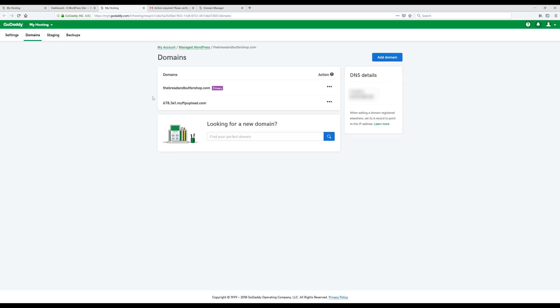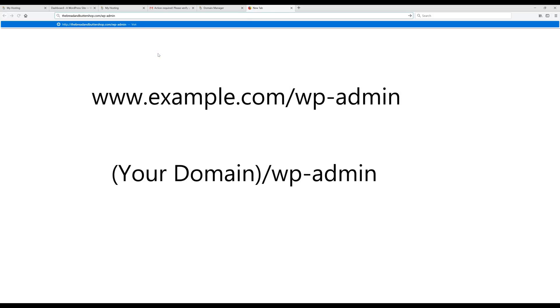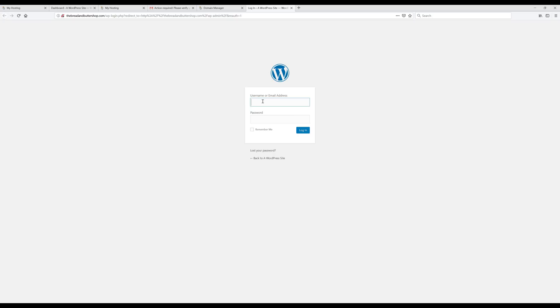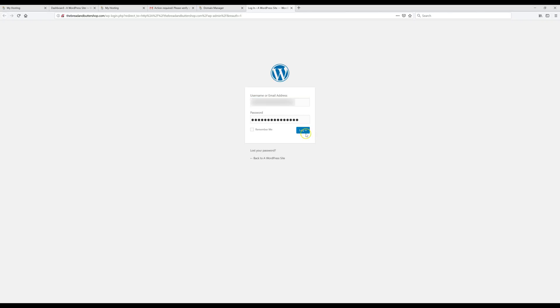Now I'll show you how to log into your WordPress account anytime you need to edit something. Open a new tab, type your website URL, and add /wp-admin after the .com or .net — whatever your domain is — then press Enter. Enter the account information you created earlier. It's simply your domain name slash wp-admin anytime you want to log into your WordPress account.